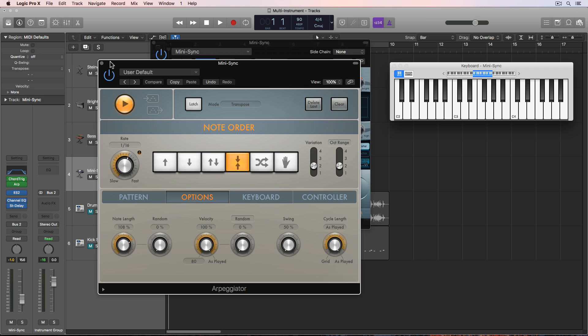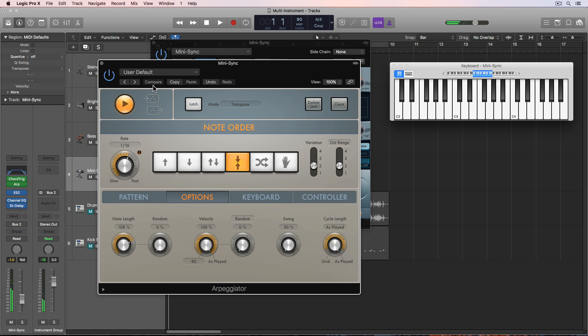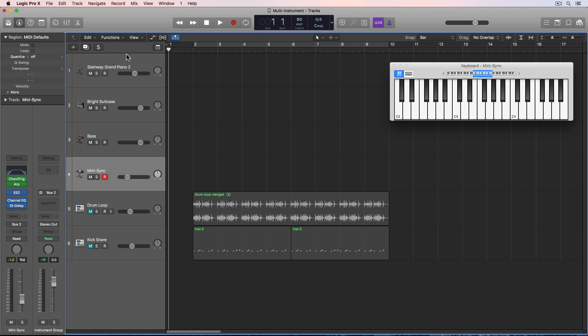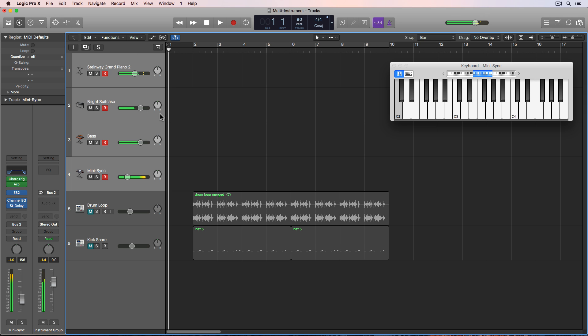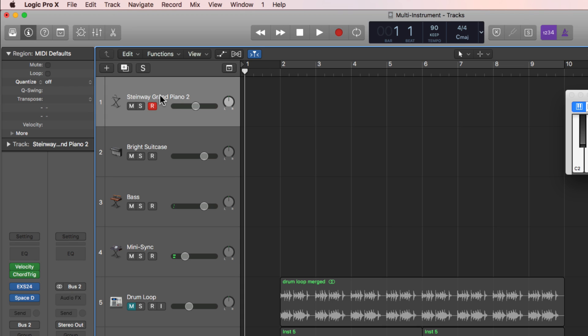So now when I play those notes, I actually trigger arpeggios. And then that along with the stereo delay gives it some nice motion. So now all four of these together sound like this.